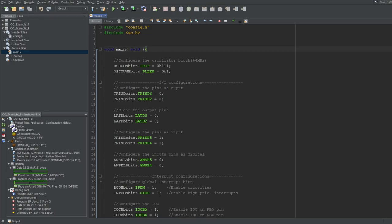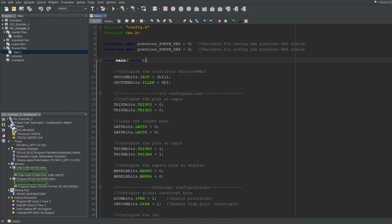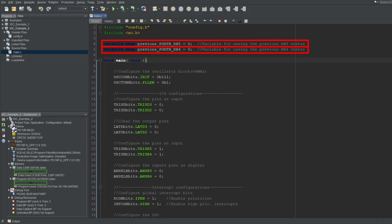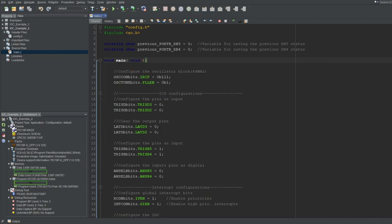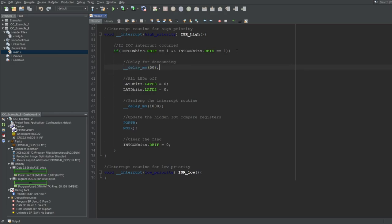Let's put that into code. I'll create global variables for saving the states of RB5 and RB4 pins, making separate variables for each pin. I'll initialize them as zero since the initial states of the pins are zero due to the pulldown resistors. Make sure to use the volatile qualifier whenever you have a variable used in an interrupt routine — I'll talk about that more in the next video. In our interrupt routine, we need to read the current state of RB5 and RB4, but since we have no debouncing on our buttons, we should put a small delay — 50 milliseconds works pretty well.